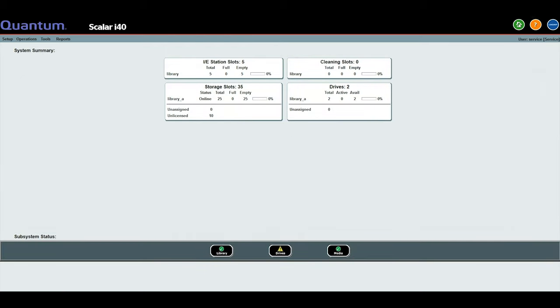Once you have identified where the faulty drive is located, you will need to put the drive offline for replacement. There are two ways to do this. The first is from the web GUI, and the second is from the operator panel.